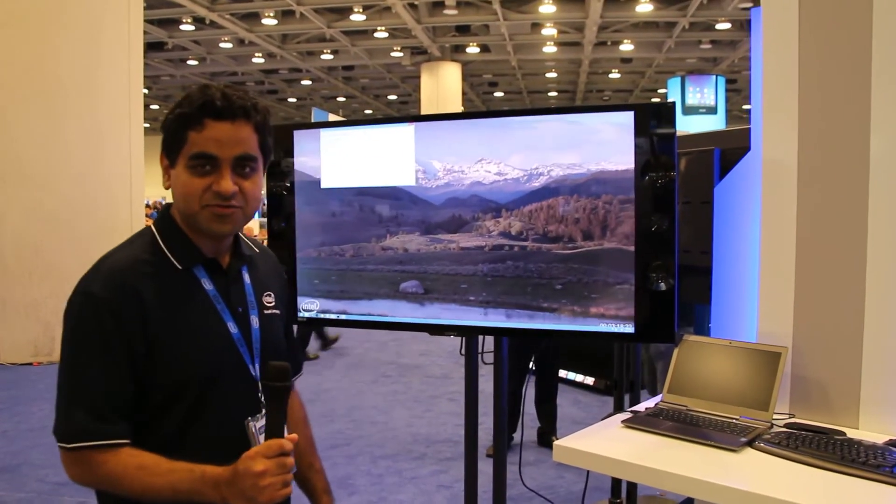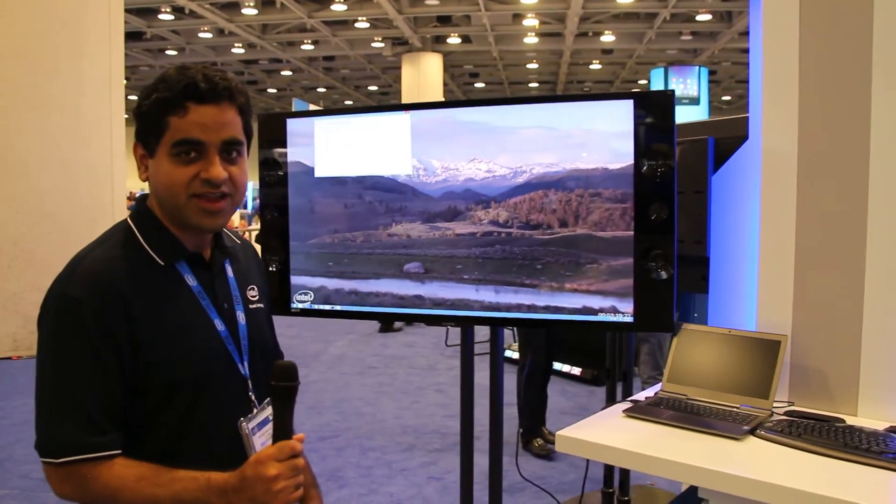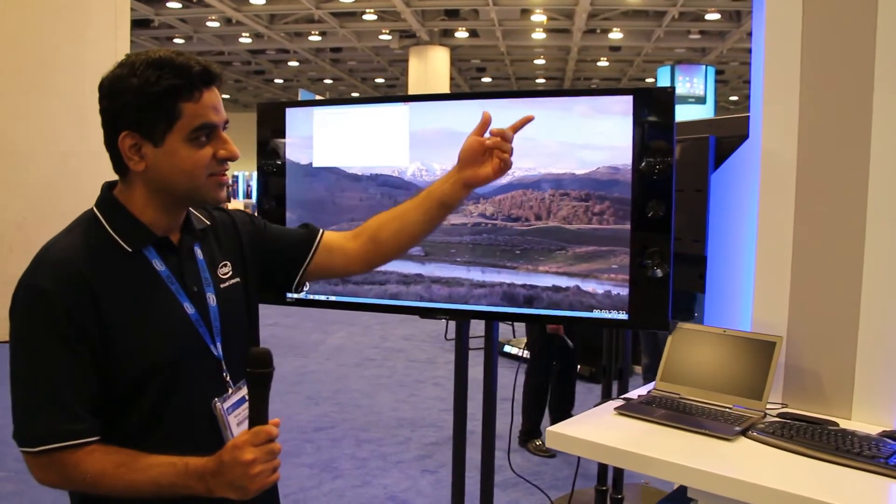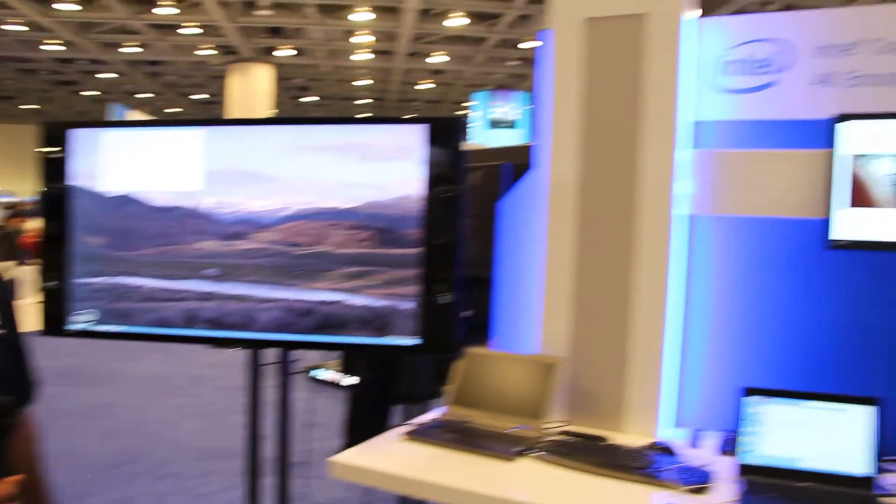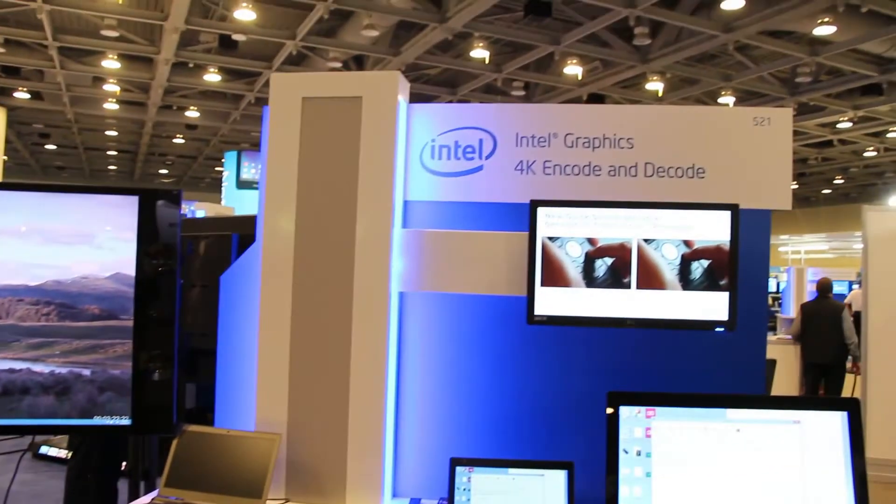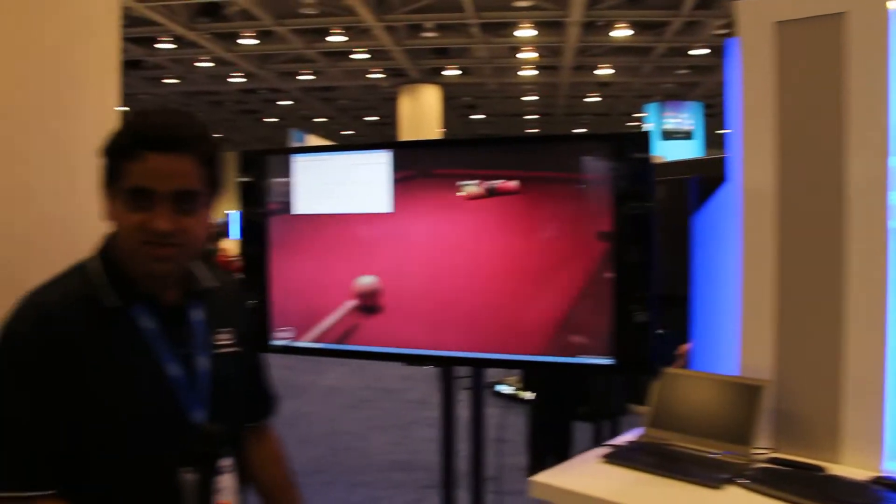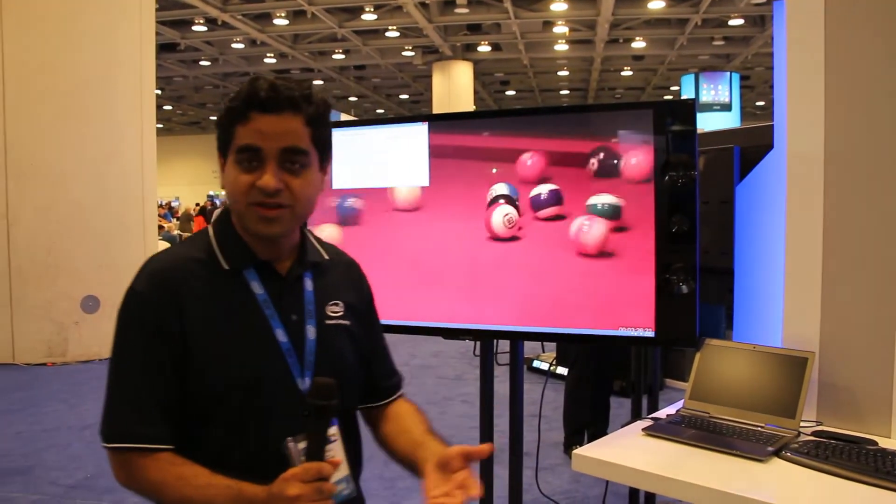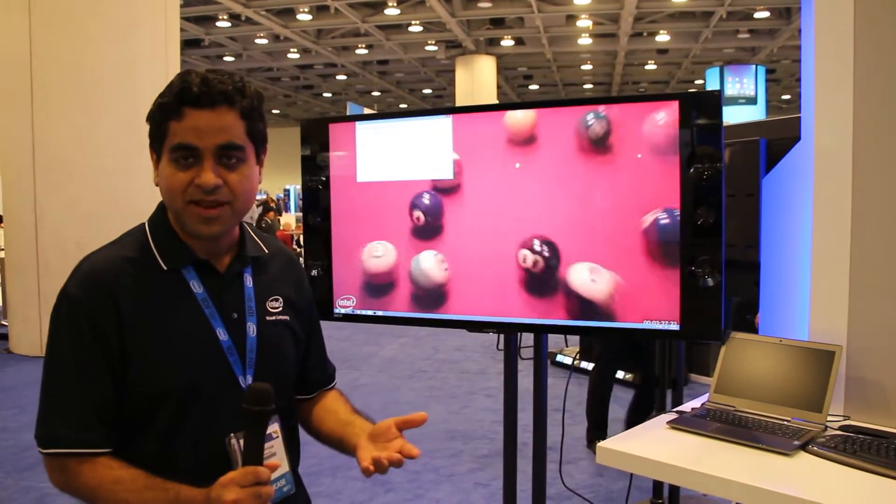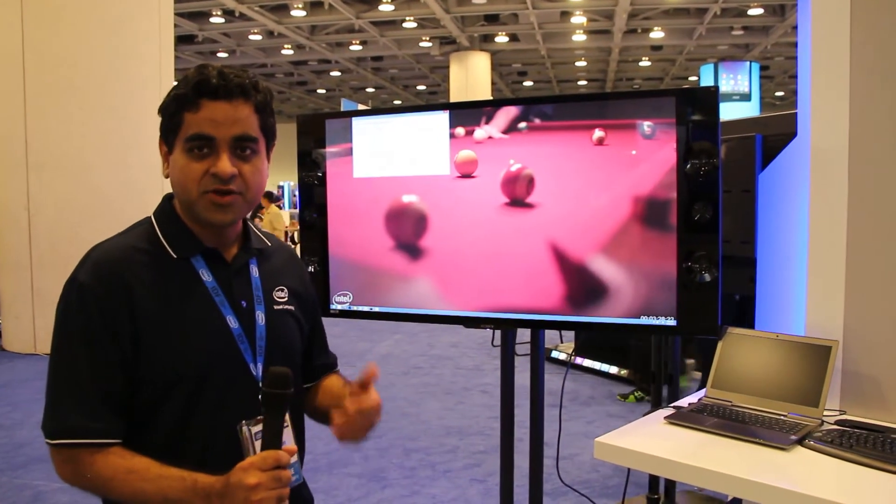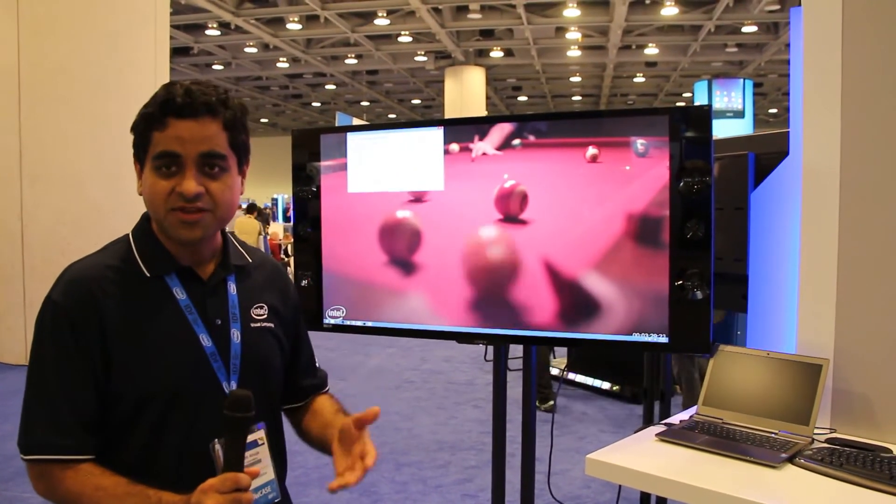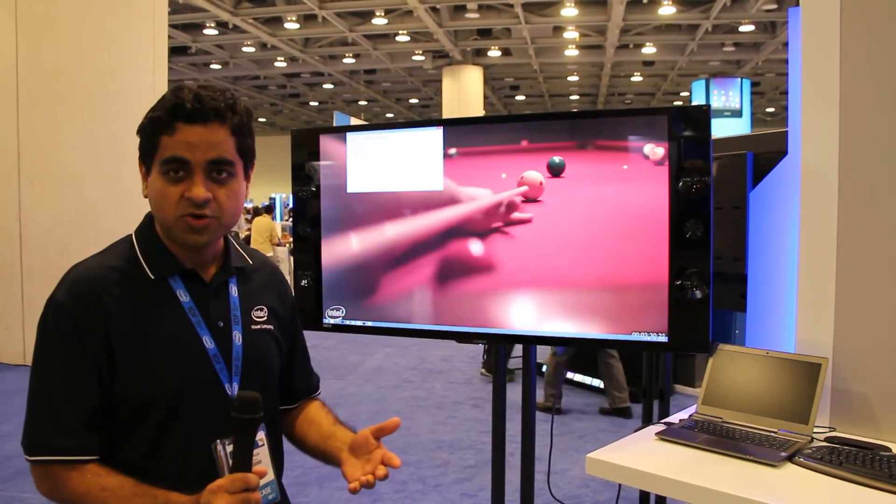Hi, we're at IDF 2013 at the Intel Graphics 4K encode and decode booth. What we're showcasing here are the capabilities of the Intel platform to handle native 4K video,